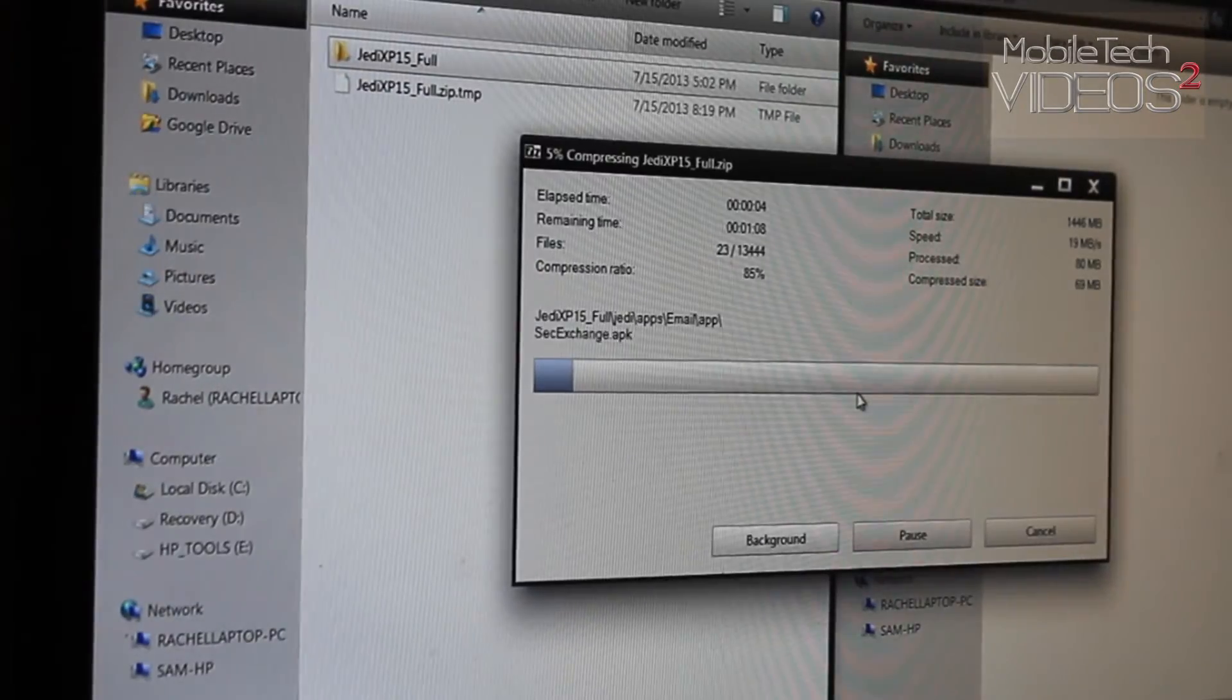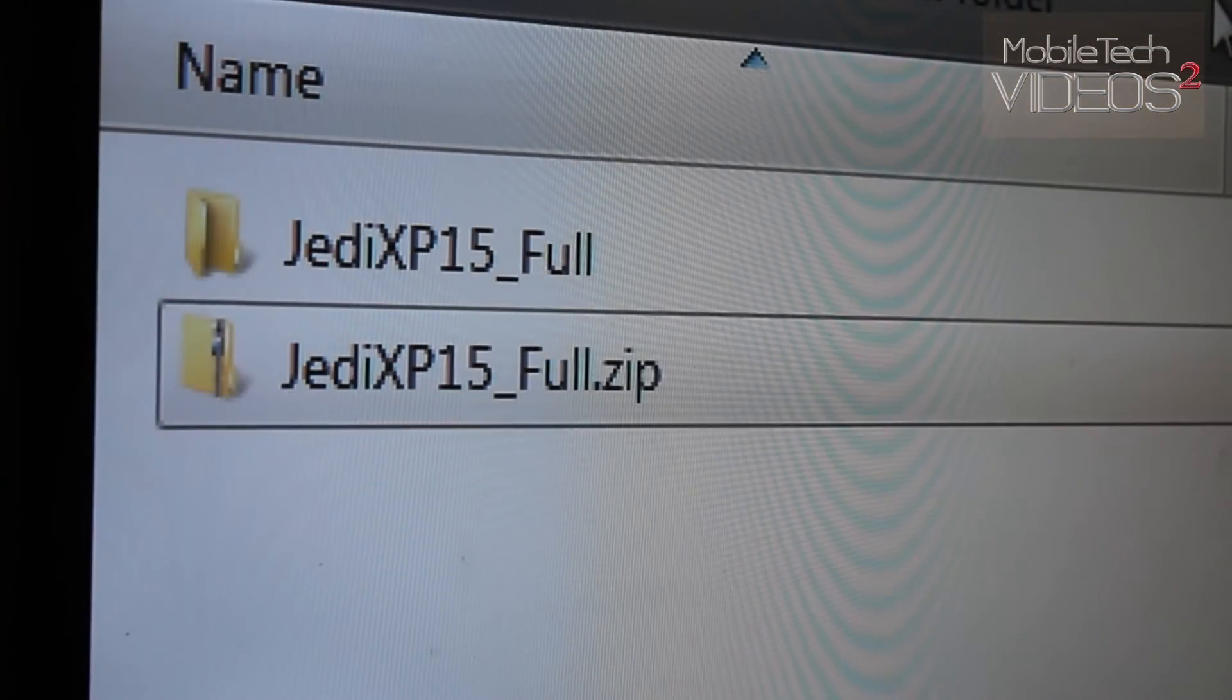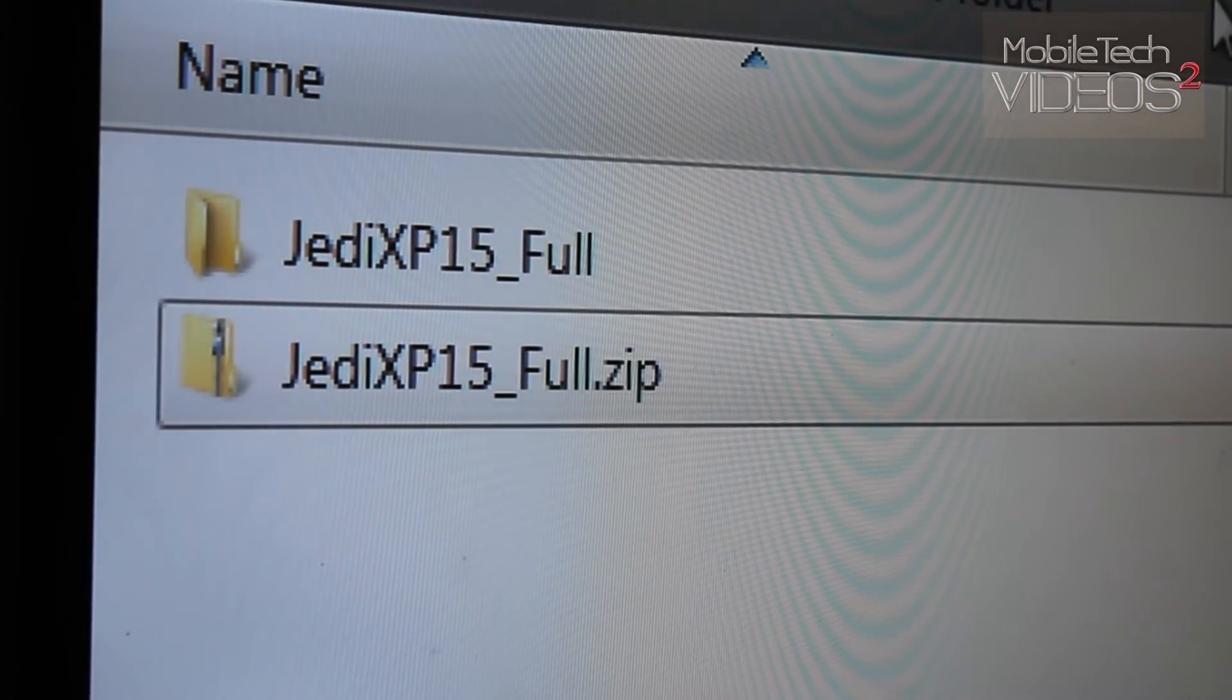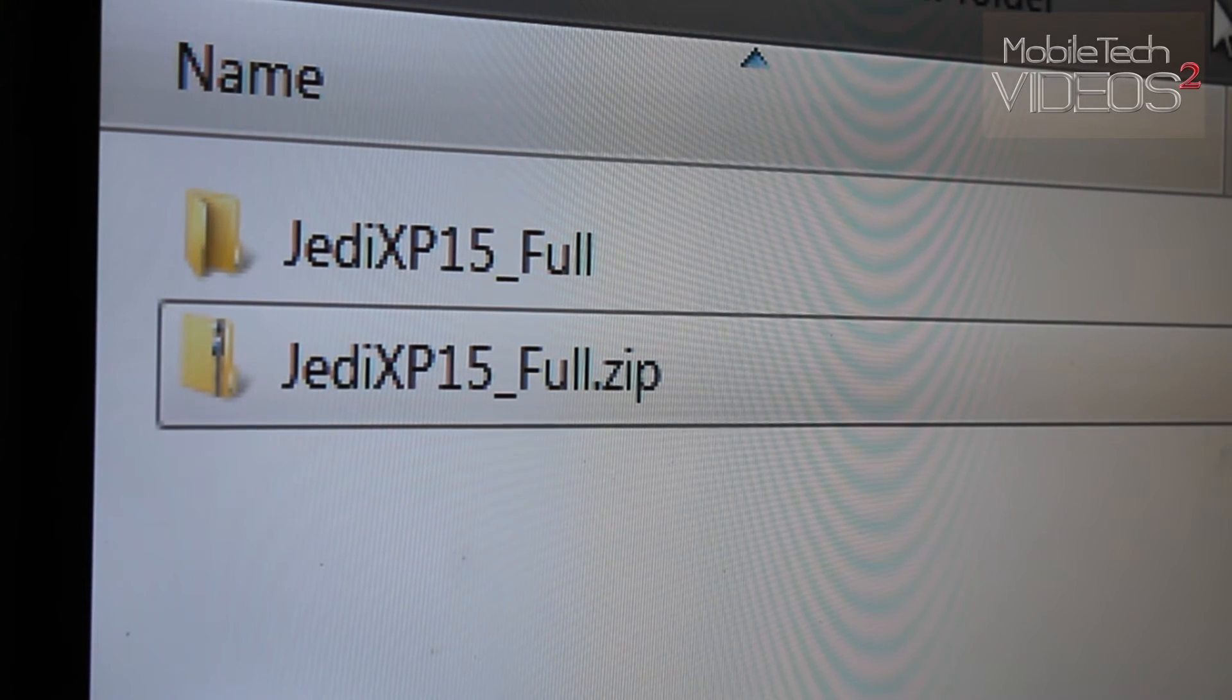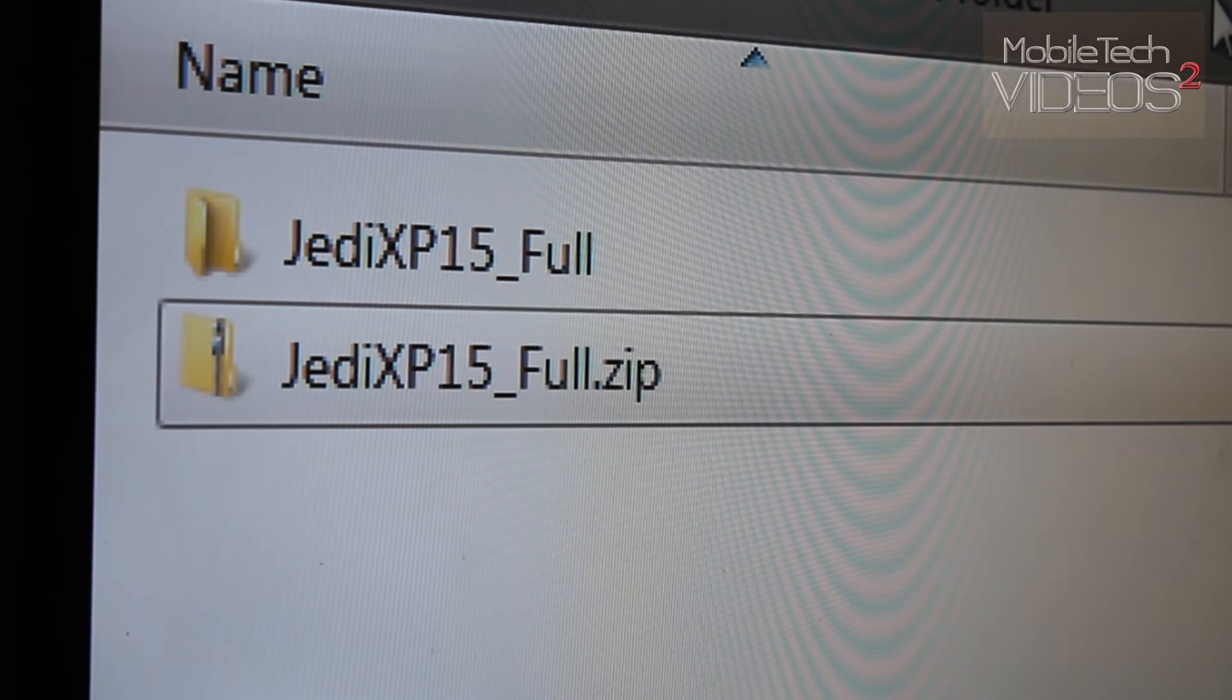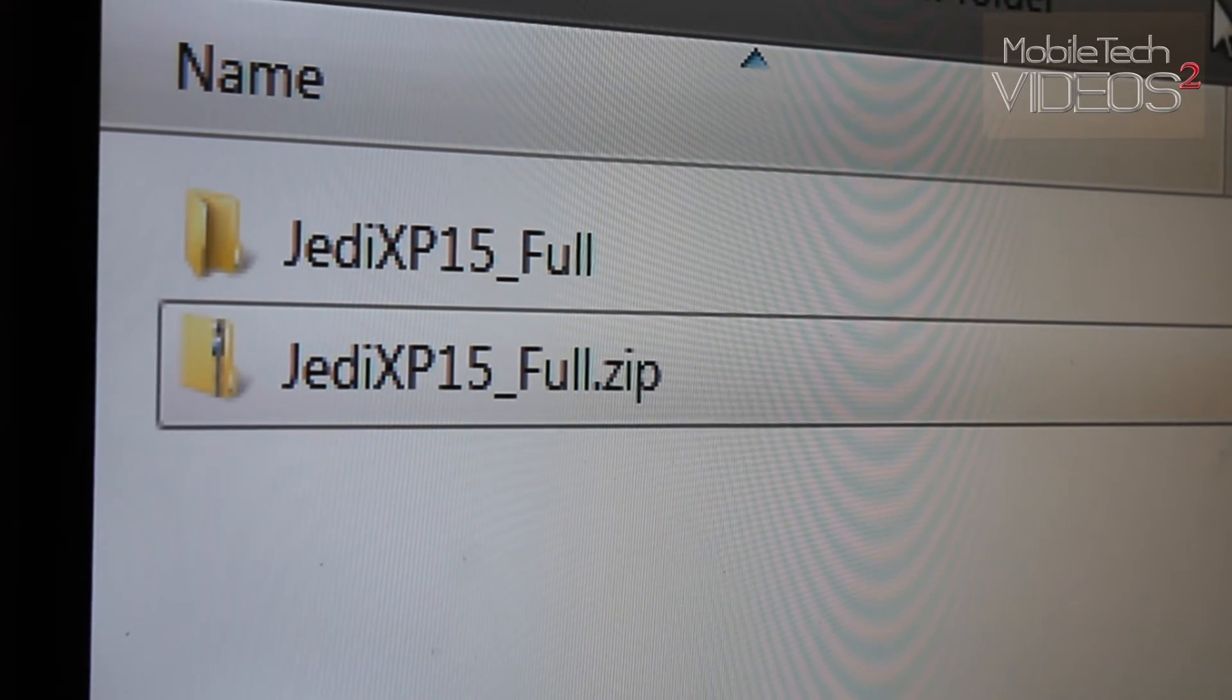Now, I'll be right back as that finishes up. All right, so now I have my zip file back. All I would have to do is transfer this to my phone and flash it like a regular ROM, and it's going to have all the cool sounds in there that I customized myself.